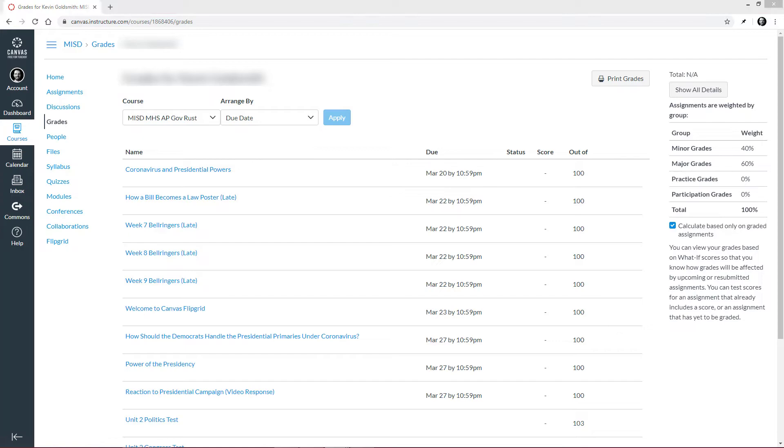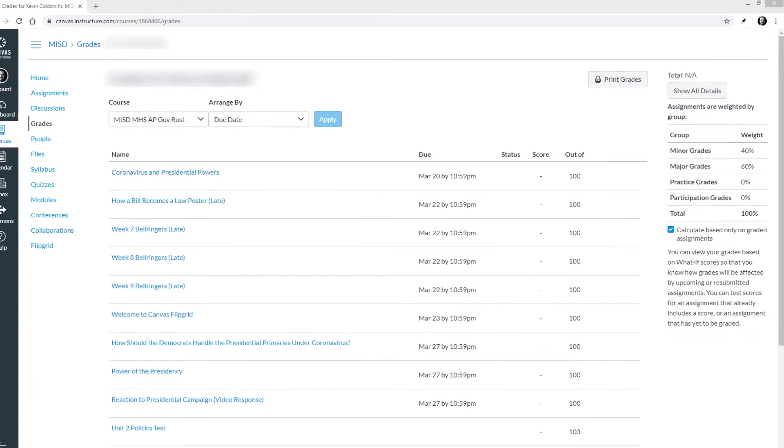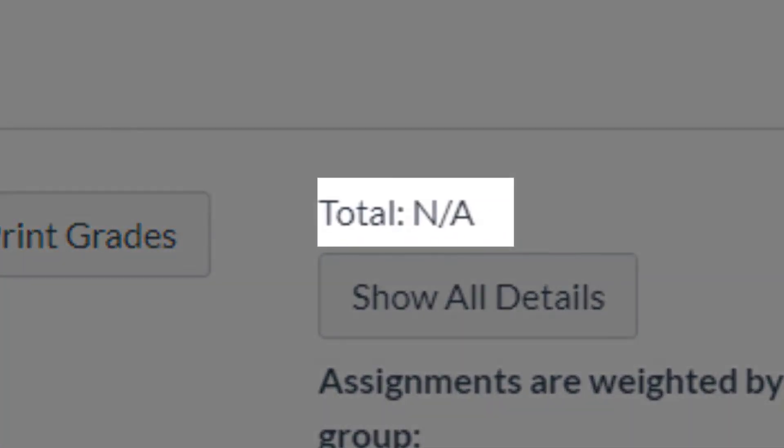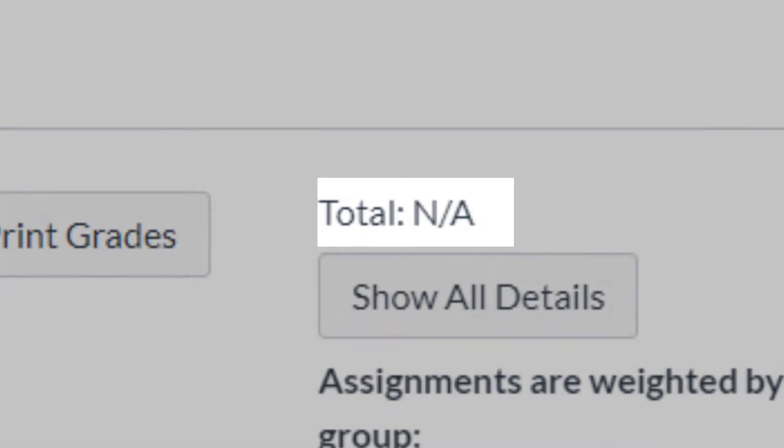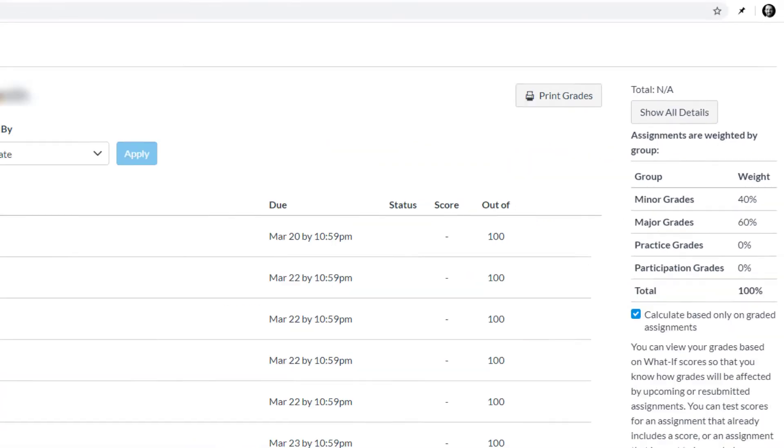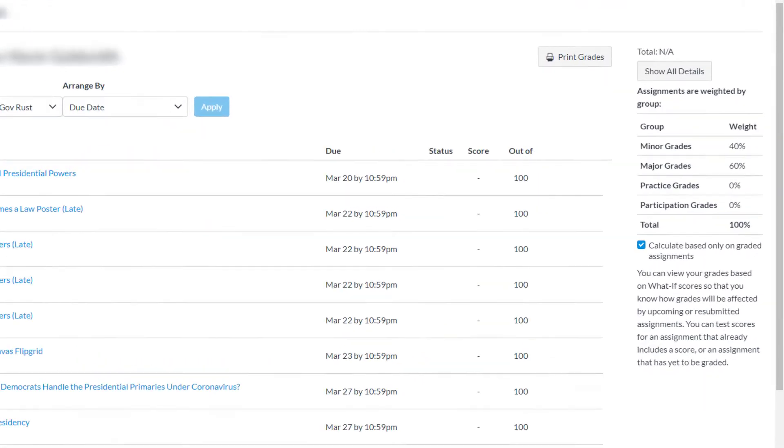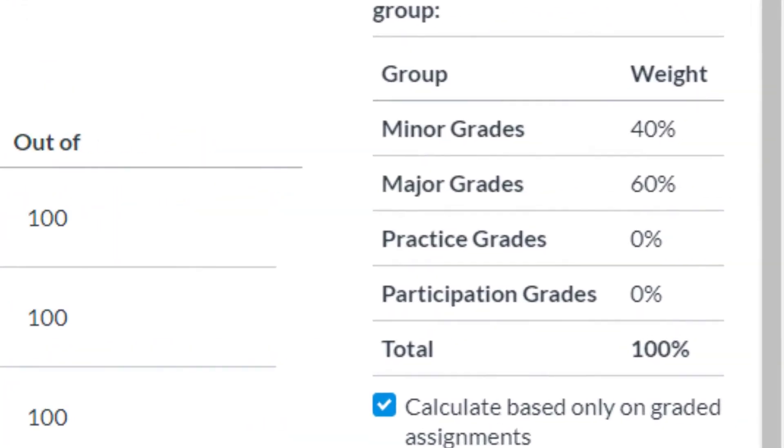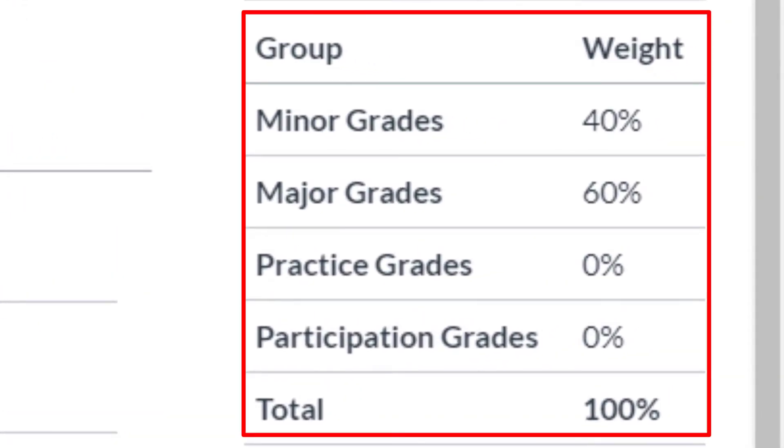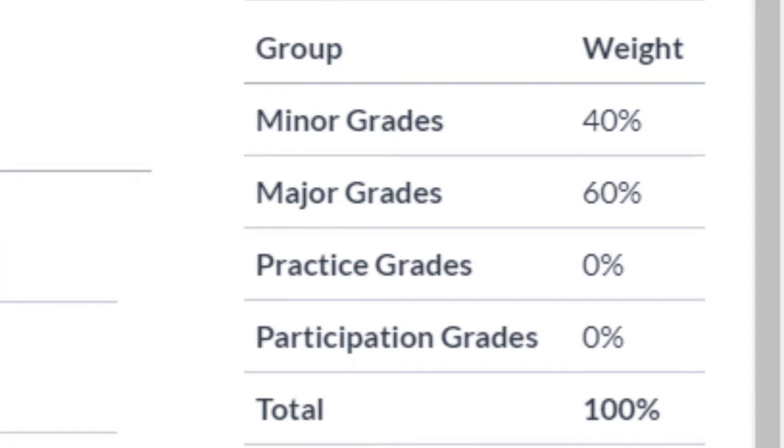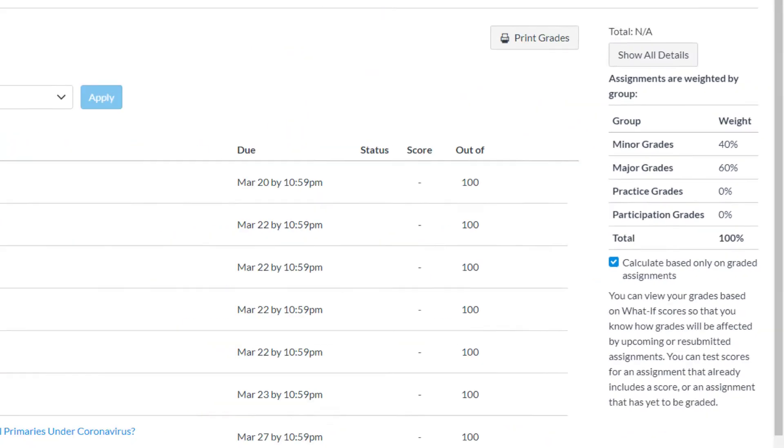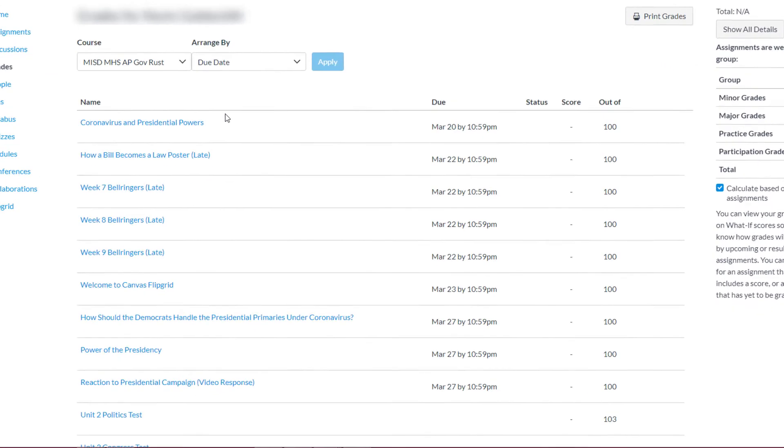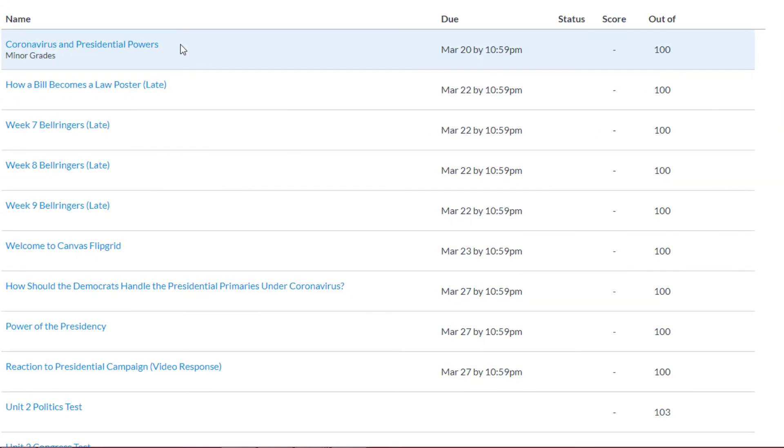Once grades are input by your teacher, your overall grade will appear here. Notice that you can see assignment categories and their percentage weights here. If you hover over an assignment, it will let you know what group it is in.